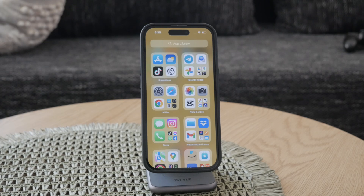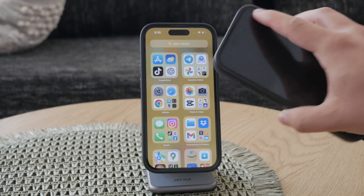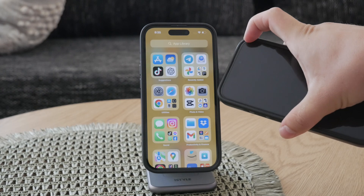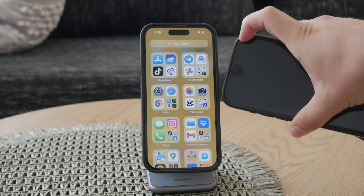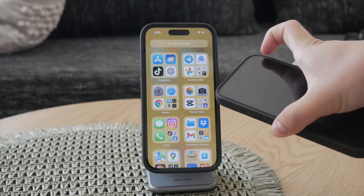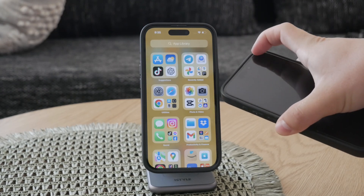If you have recently installed or are using a damaged screen protector or tempered glass, consider removing it. Sometimes these protectors can impact the responsiveness of your touchscreen, causing ghost touch issues.